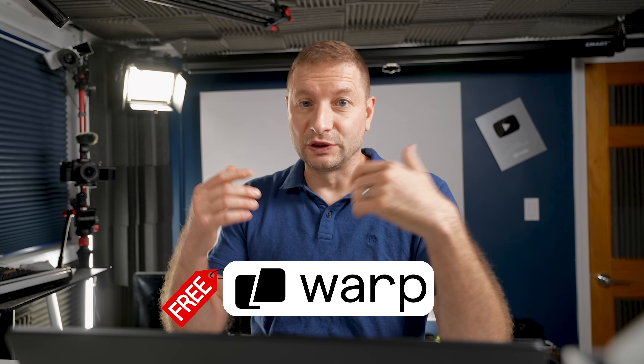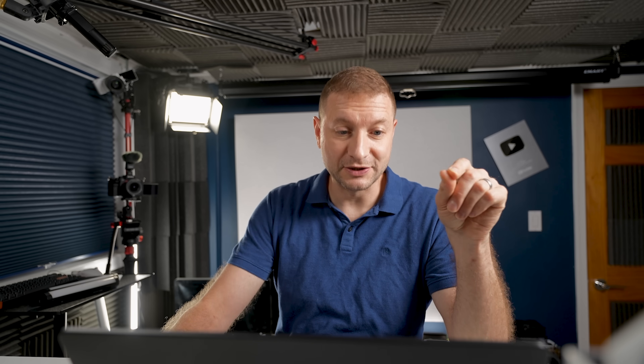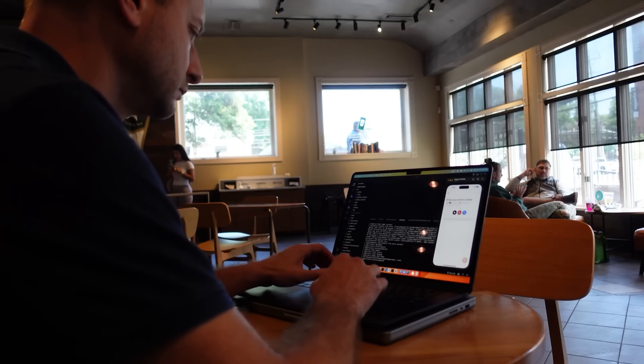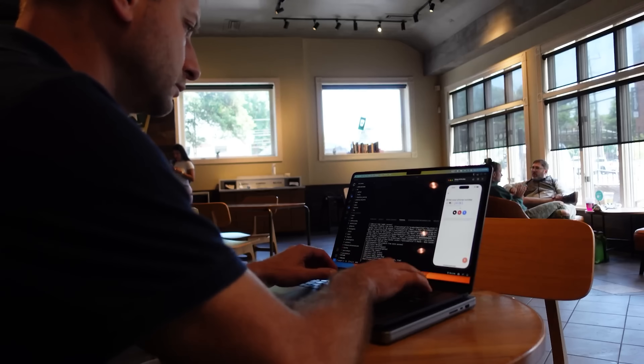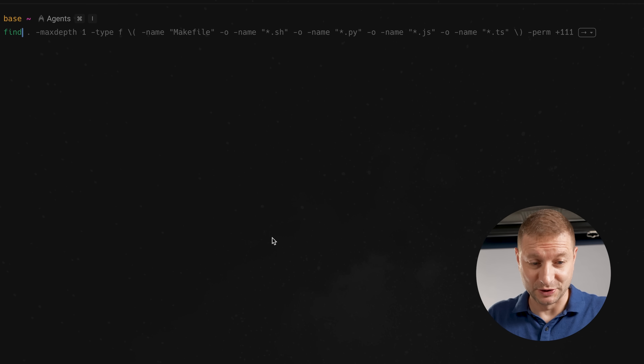For a couple of months before making this video, I've been using Warp for free, without even logging in and creating an account, just to see how far I can take it. I immediately saw its benefits as a terminal replacement. My daily driver is a Mac, and I noticed the benefits immediately — and this was before I even got into any of the new features. This is barely scratching the surface.